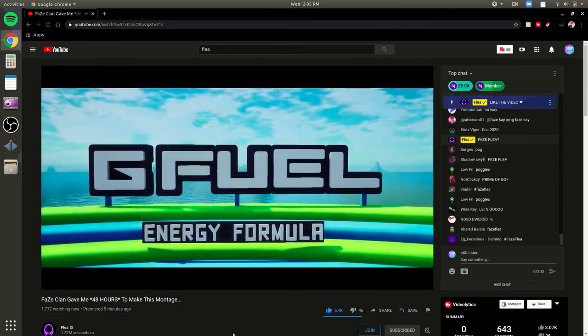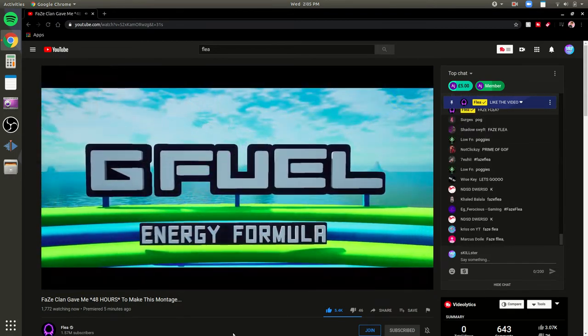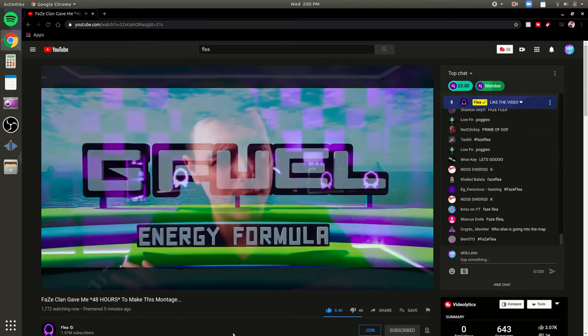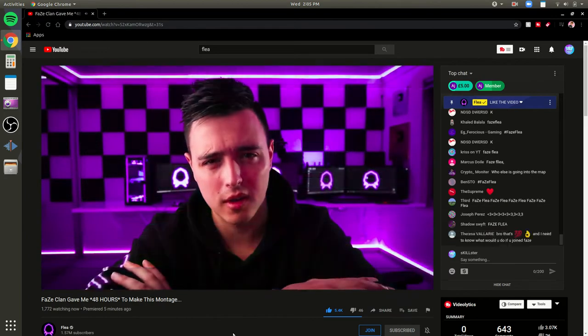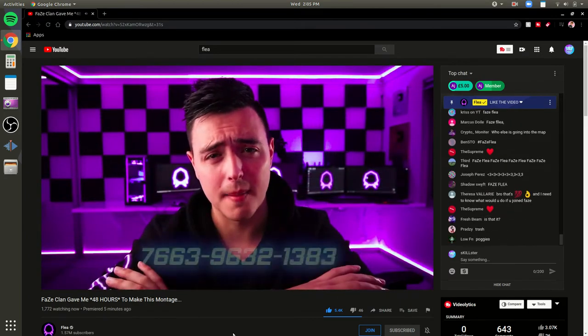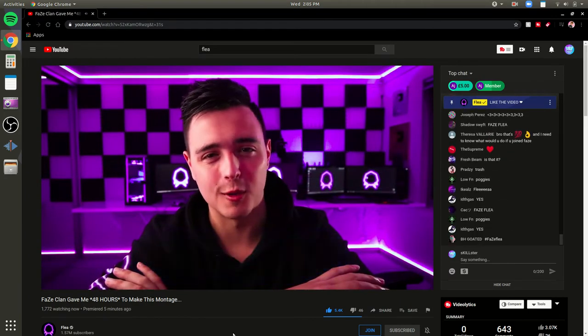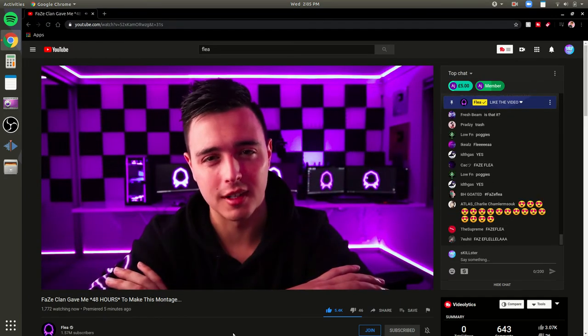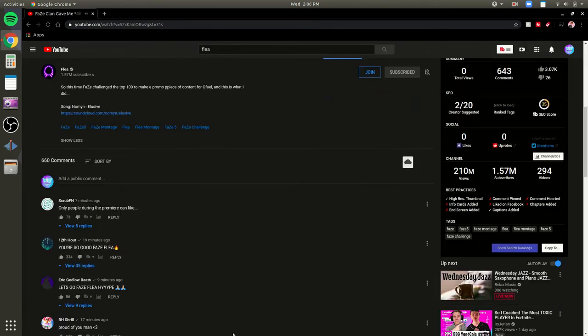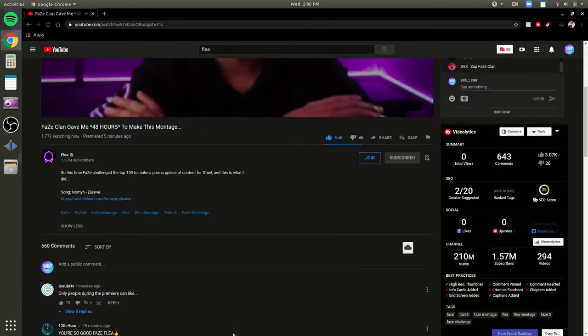And yeah, guys, so that is going to be it for this video. I really hope you enjoy it. If you'd like to play the map, the map code is up on screen. Oh, I want to play that. And I'll see you in the next one.